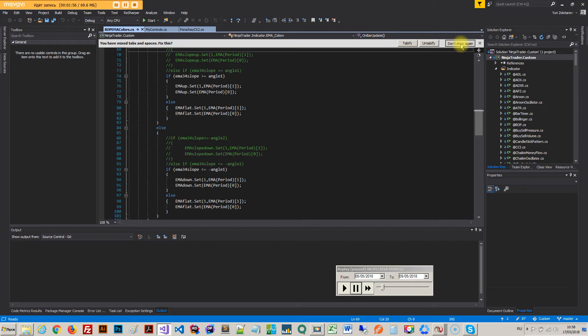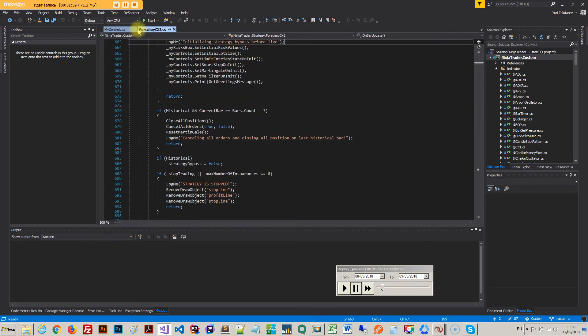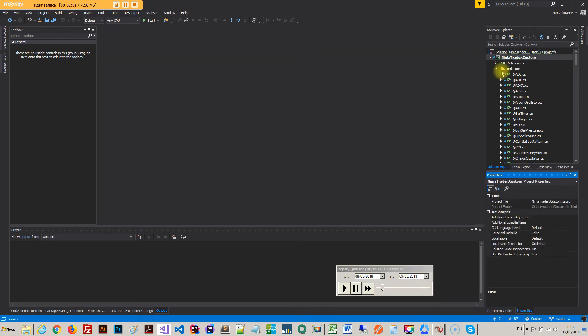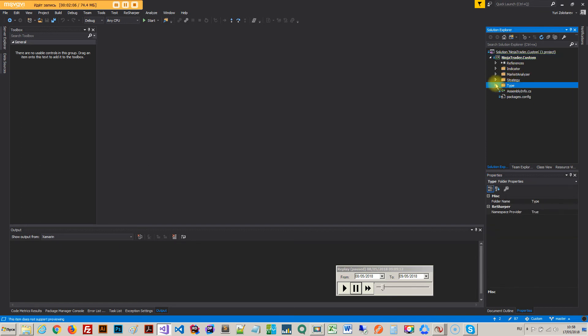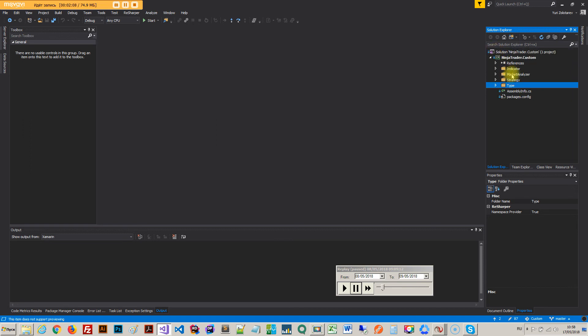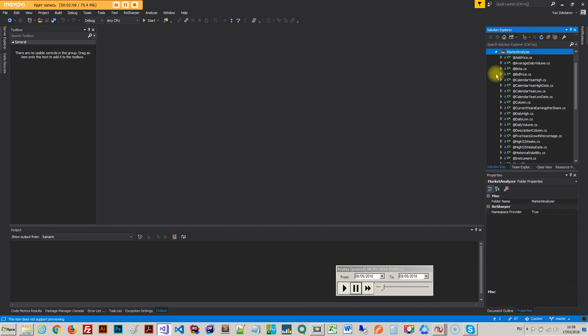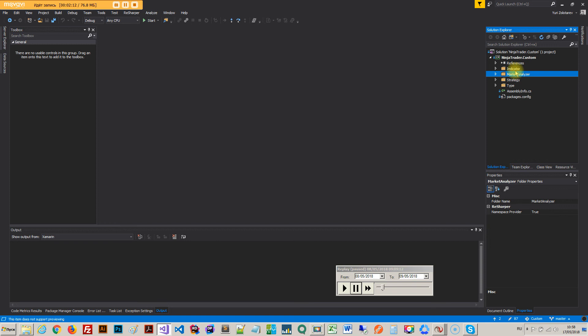It will actually open with all you need. So it's got your indicator folder, your strategy folder, your types - that's where your bar types are - and some market analyzer stuff. So you also might need, so basically it's all here, your indicators, your strategies, and that's what you work with.